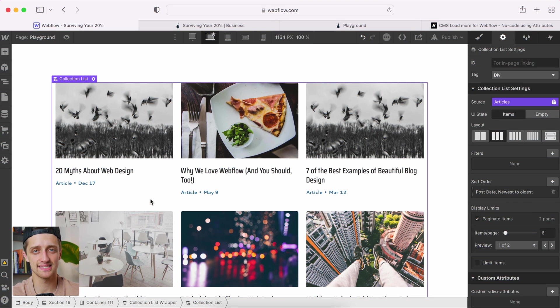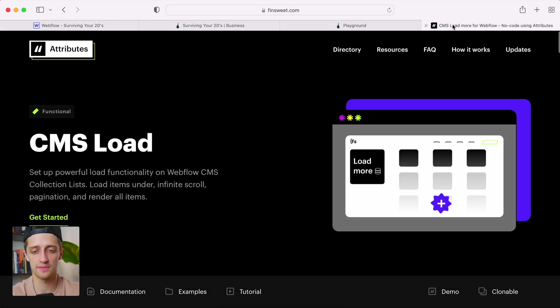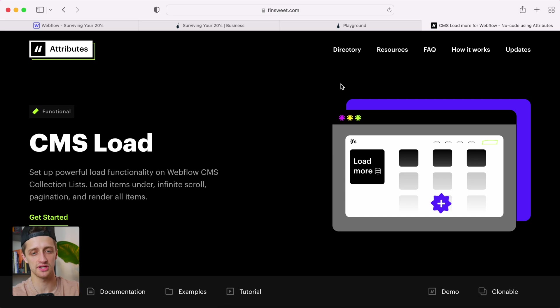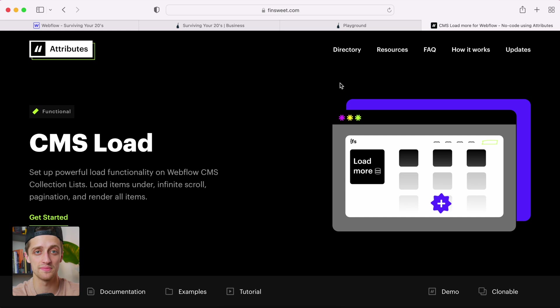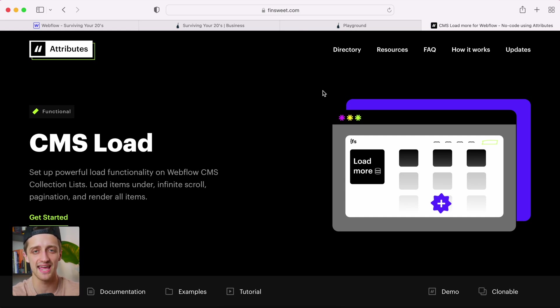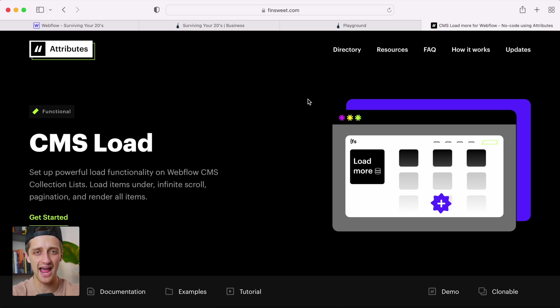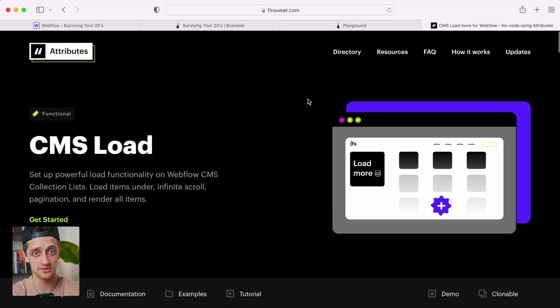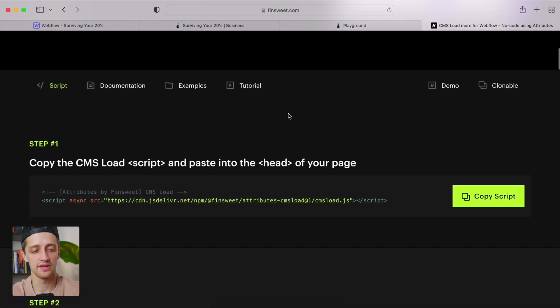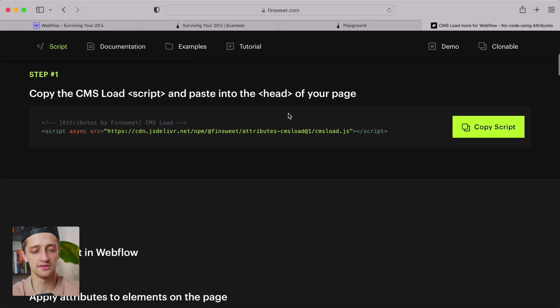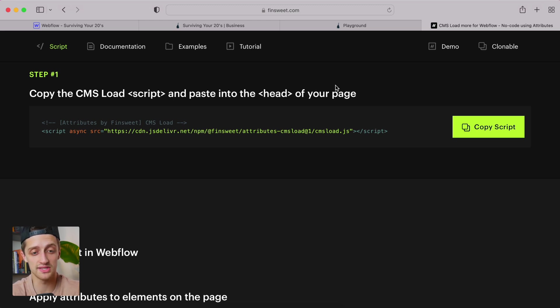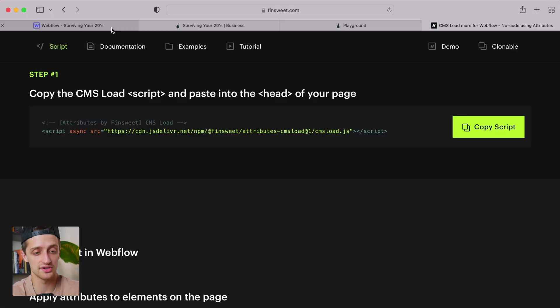Now, our second step is we need to go to this website. It's going to be linked down below in the description. This is a website called FinSuite. These guys are awesome. I was playing with my website this past week and trying to make this load more button. I couldn't figure it out. It's not native to Webflow. These FinSuite guys are awesome. They have an entire directory, an entire library of these different attributes that you can add to the elements in your Webflow site to give them additional functionality that Webflow doesn't provide for you. So that's what we're going to have to use here.